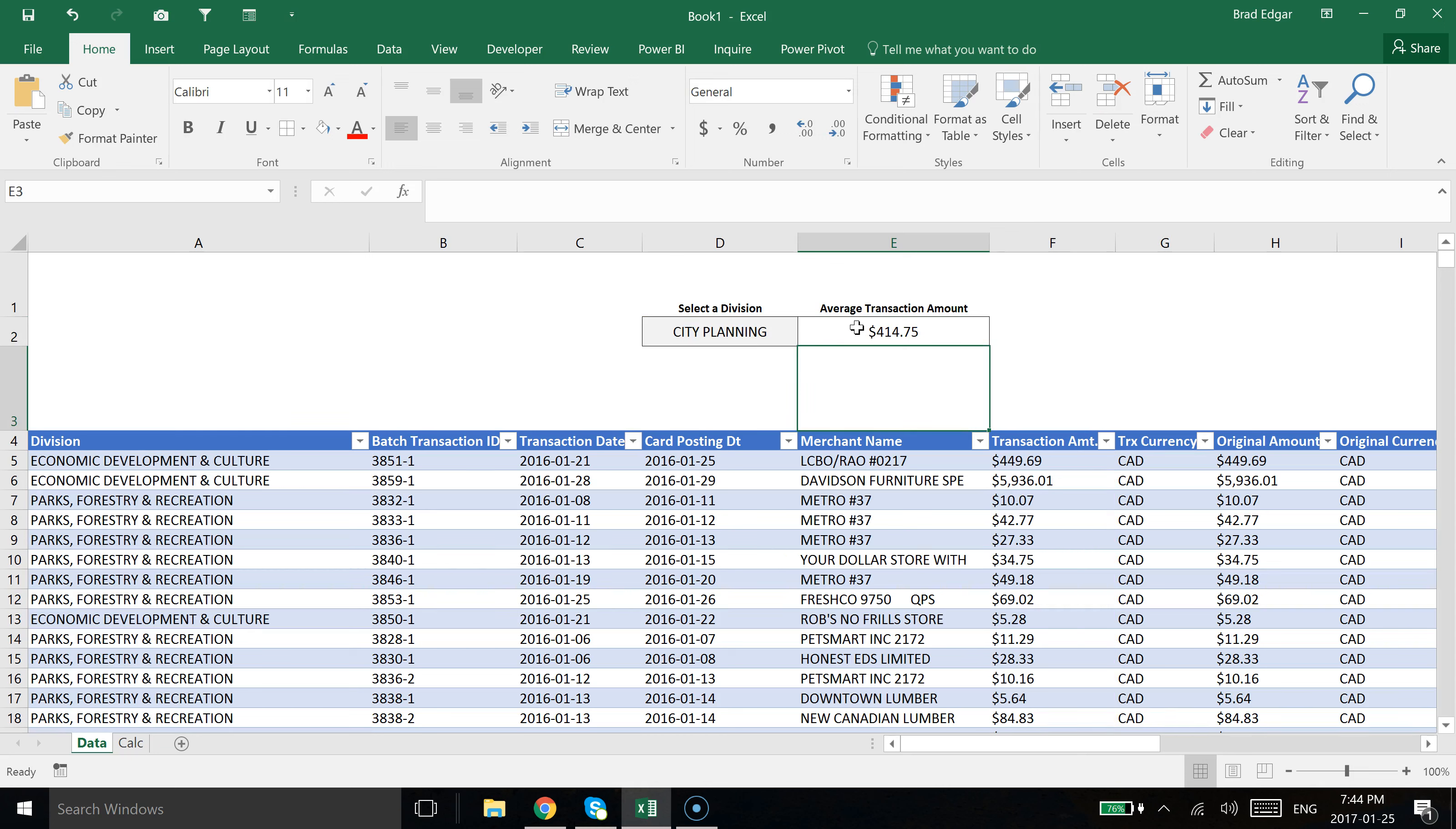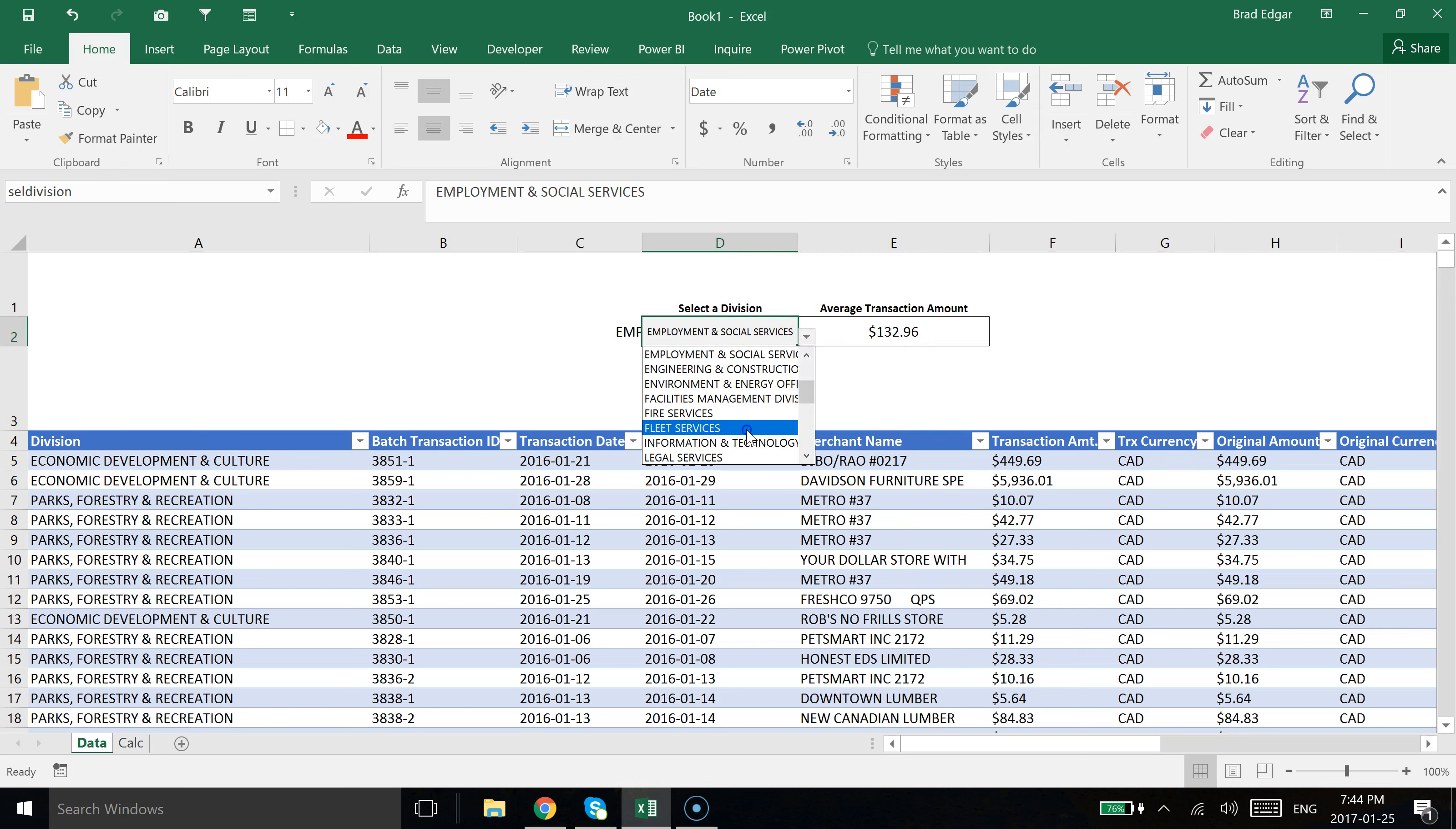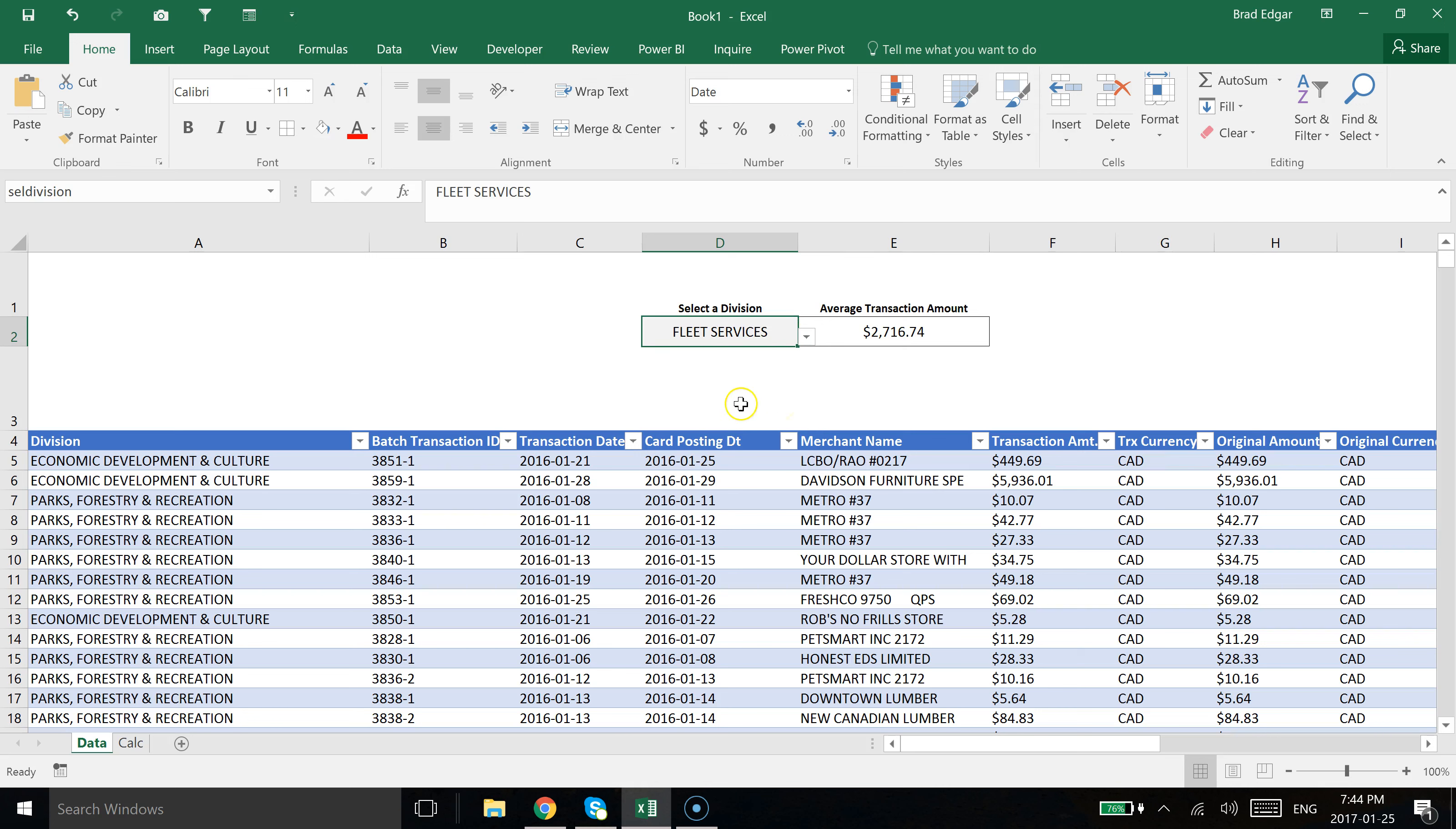You'll see that I've calculated the average amount for city planning. Now if I select any one of these, you'll see that we can actually see what the average spend was per transaction by division.